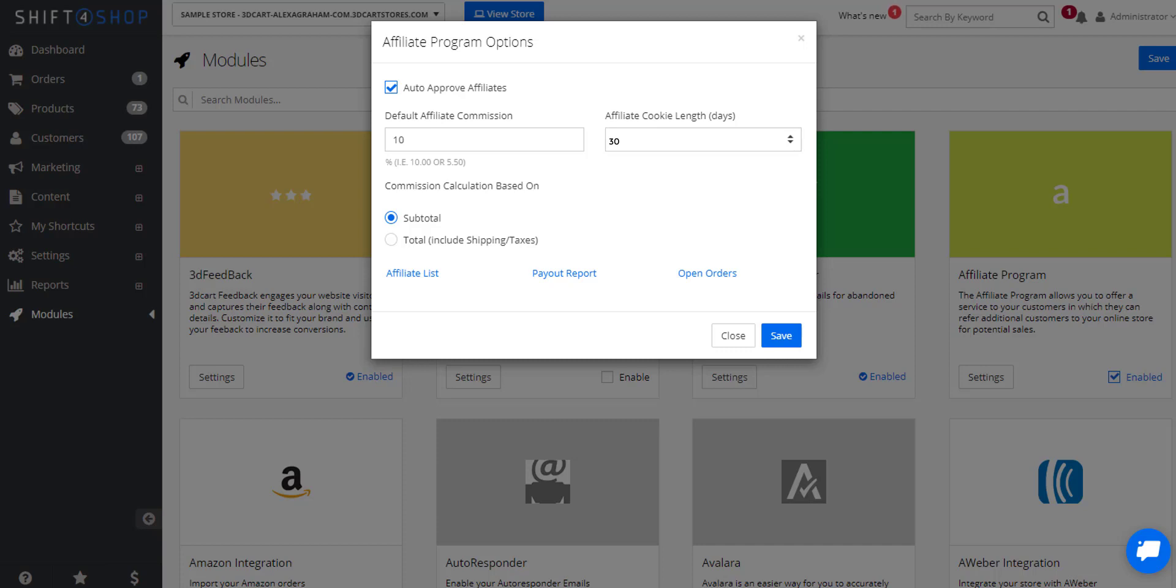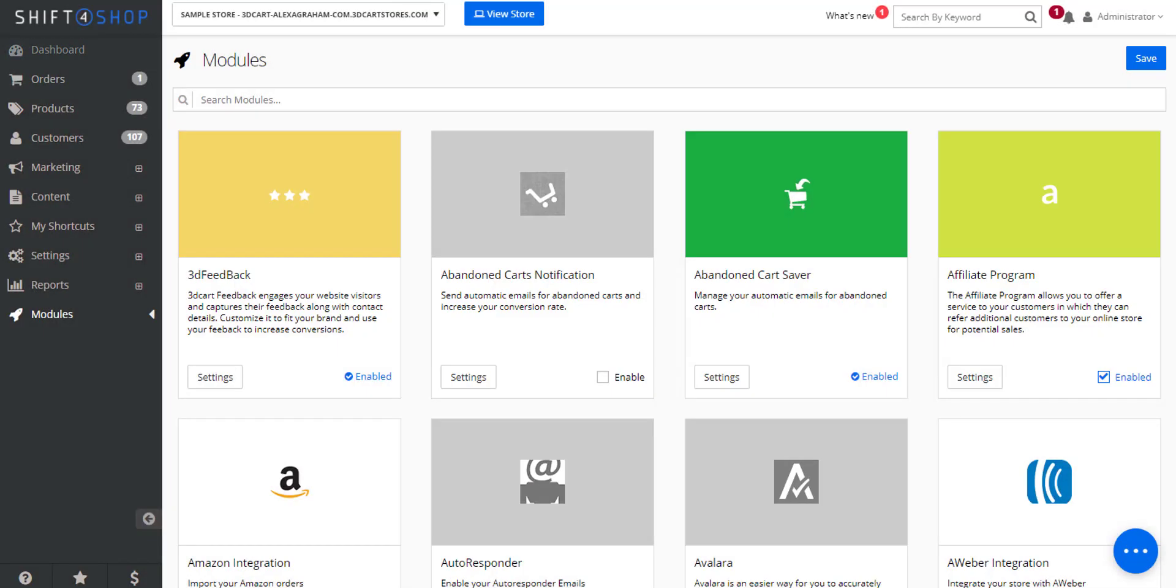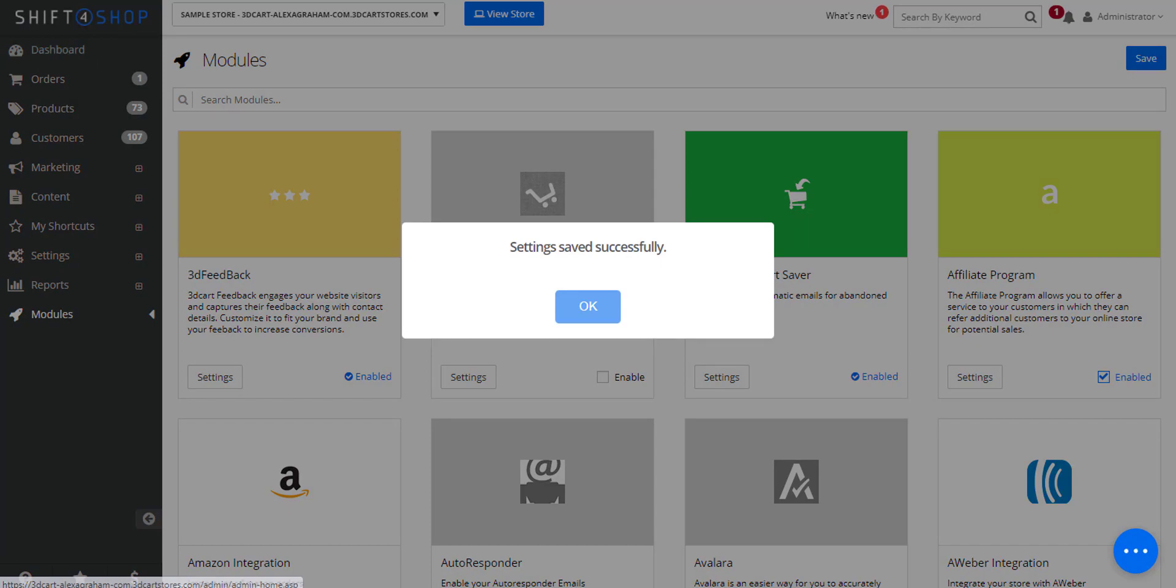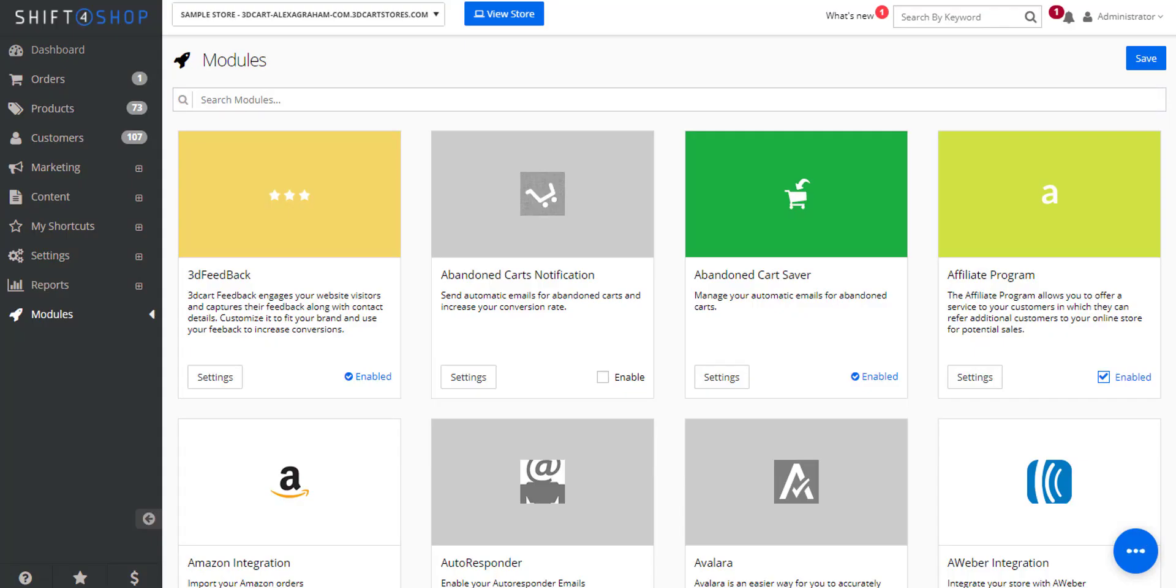The cookie length refers to how many days after the referral that the affiliate will get credit for the purchase. The Shift4Shop system allows for anywhere from 30 to 360 days after you've activated the affiliate system.